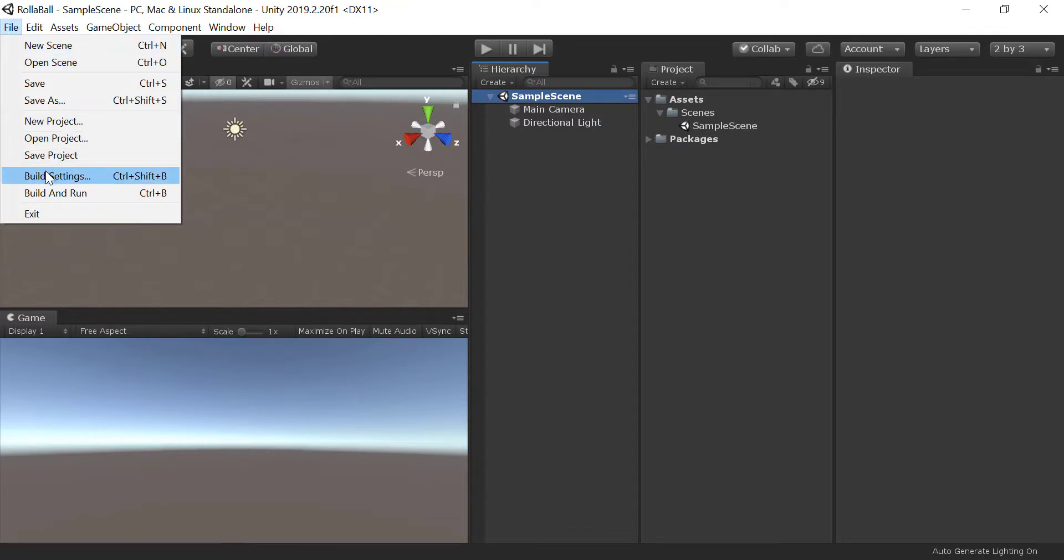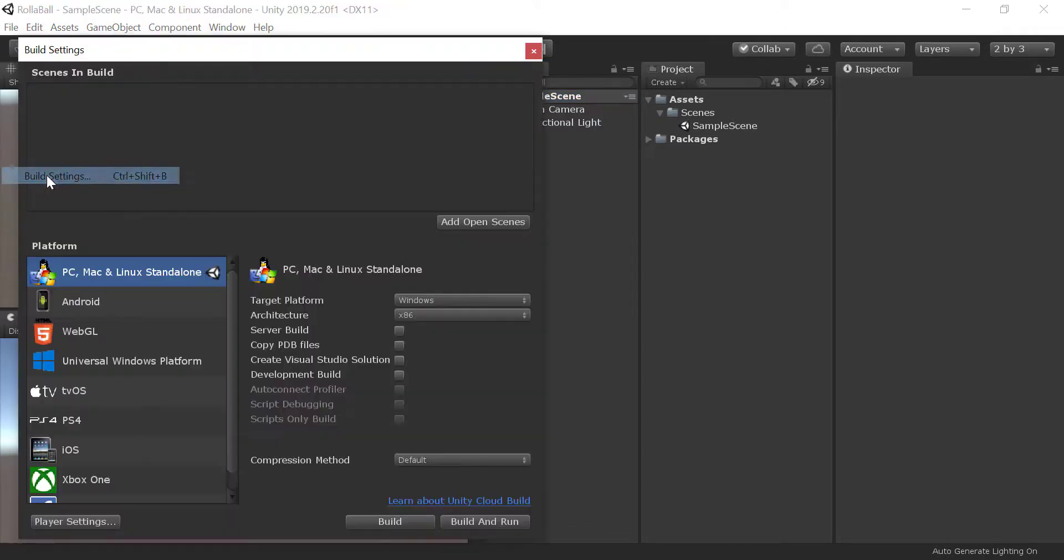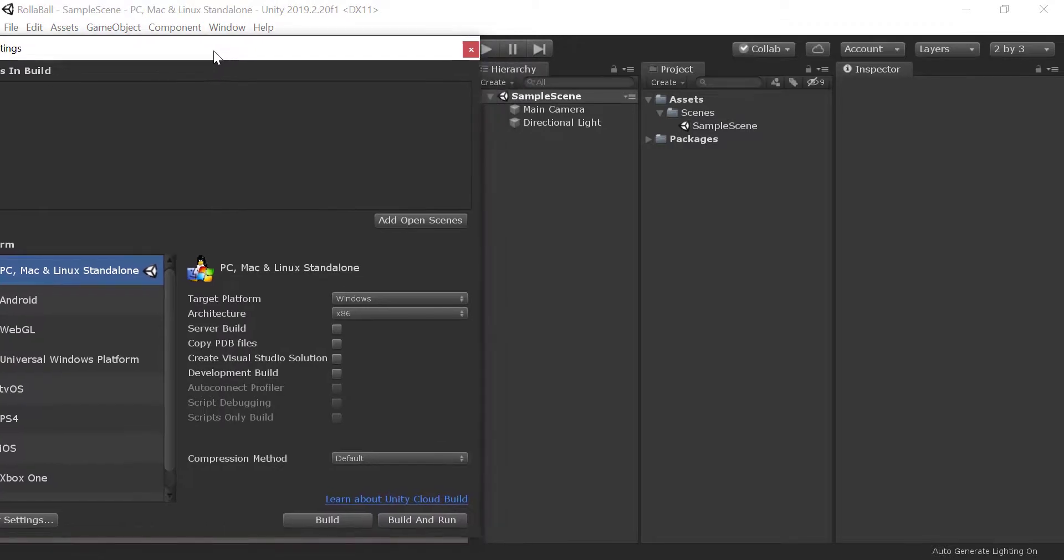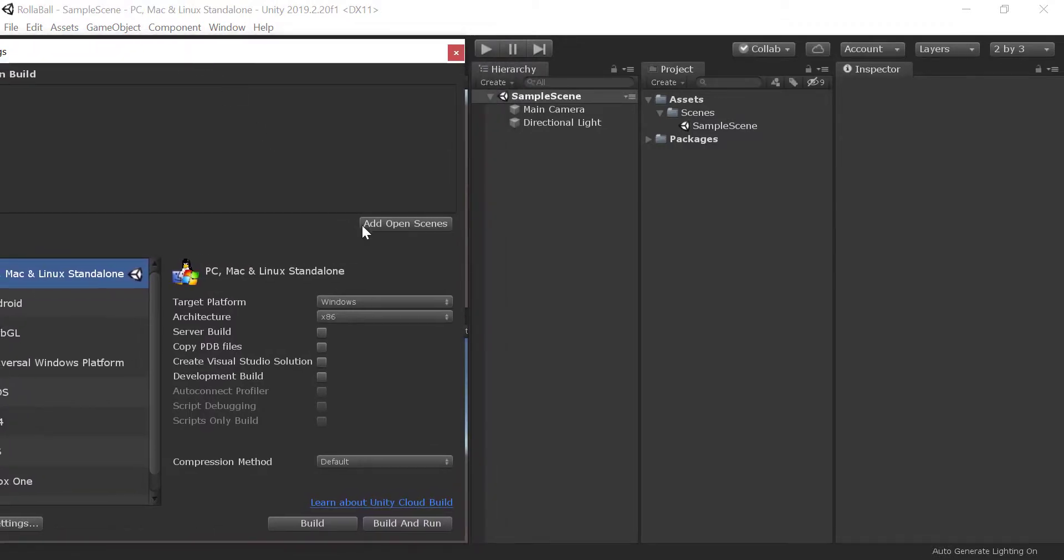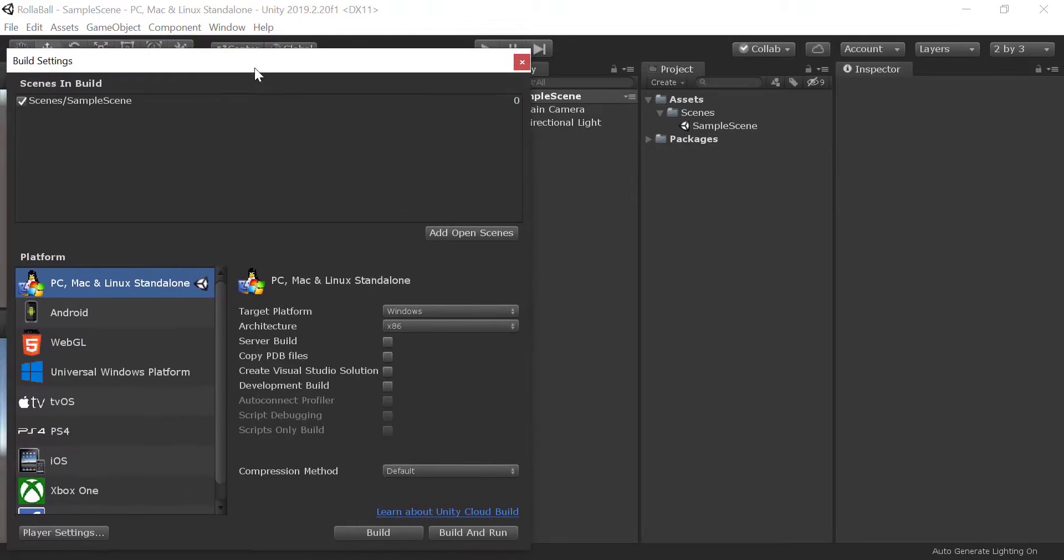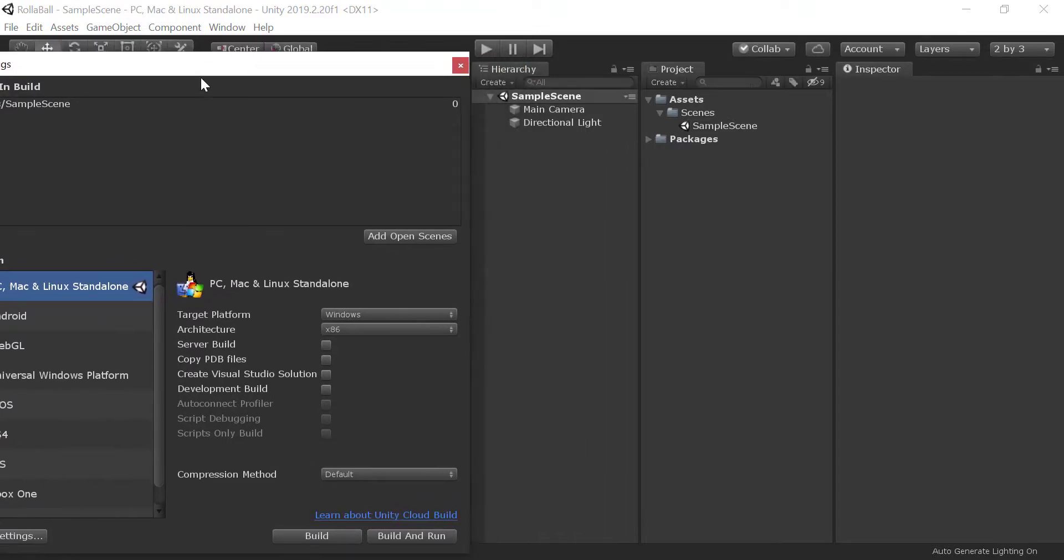Go to File, and then go to Build Settings. Click on Add Open Scene. The open scene will be added automatically in the build setting, or you can drag and drop all your game scenes manually. It is necessary to tell the editor which scenes are included in the game.